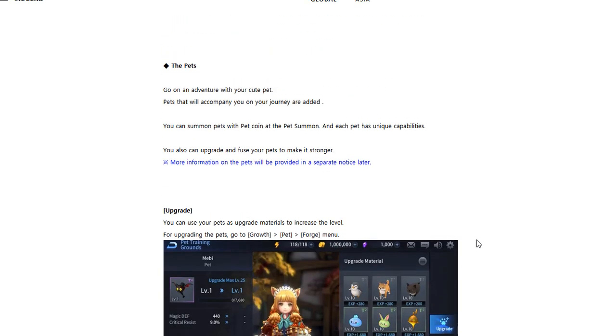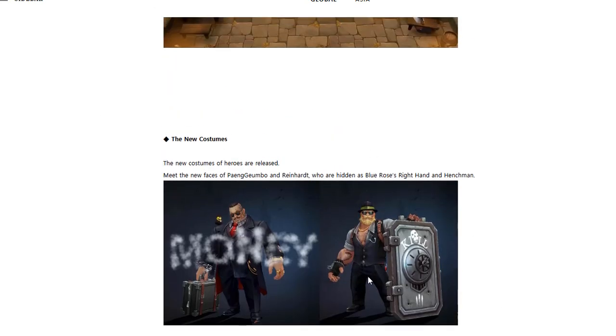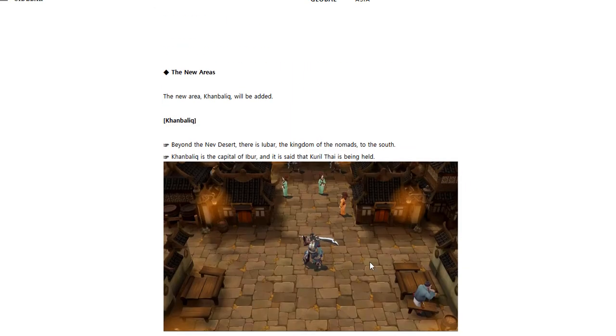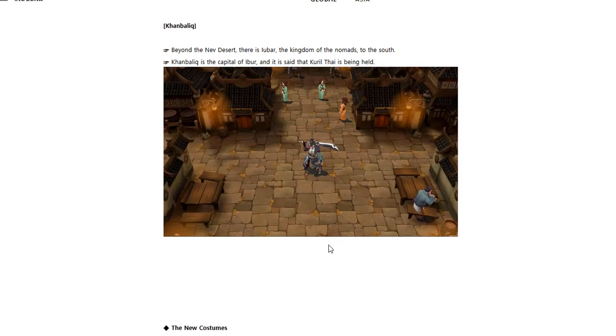So pretty much this update is really just pets, two new costumes for the boys finally, and just a new area. That's pretty much the gist of it. There hasn't been any new characters added, there's no balance changes, there's no skill changes or anything like that. This is just a new area to the game, pets to help augment our character stats once again along with L stones, and that's pretty much it.